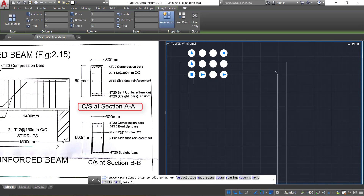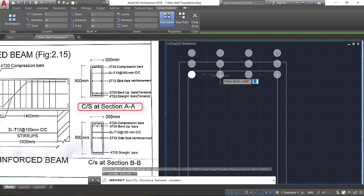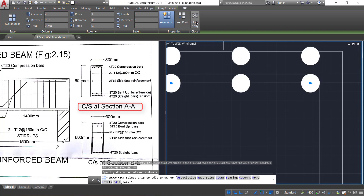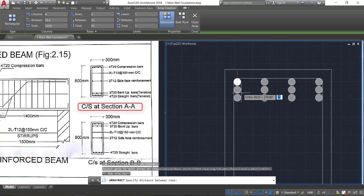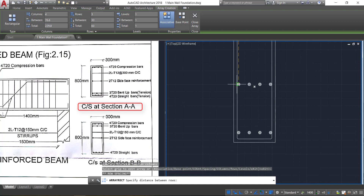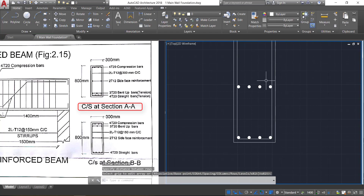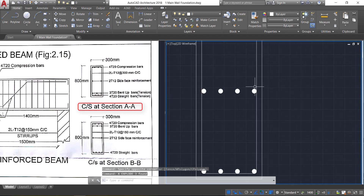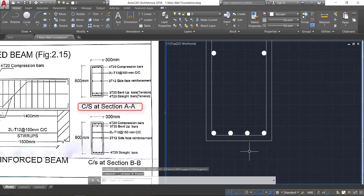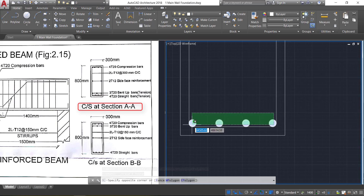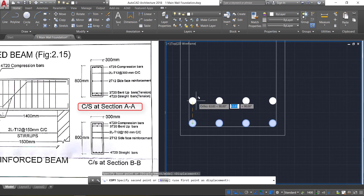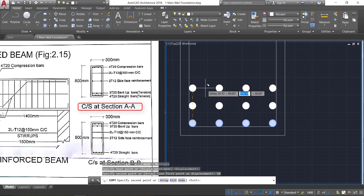Select this and click on the rectangular array command — set four columns and three rows. Take the script point and move it approximately to the midpoint. Click, then close it. Now select the whole thing and press explode, enter. Delete these two things. Now select these four circles by cross-selection, click copy, click on the midpoint, and provide an offset of 50 mm.